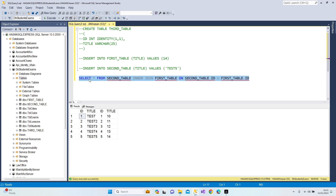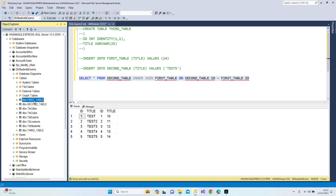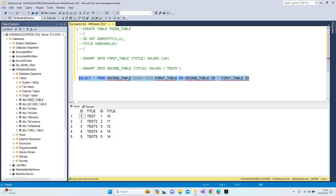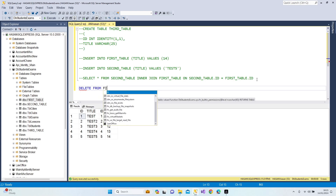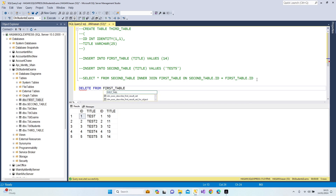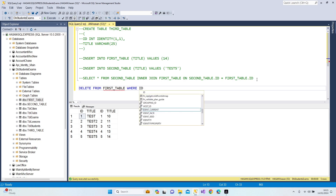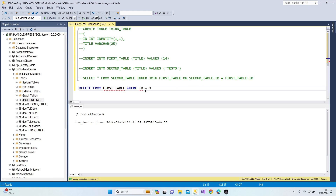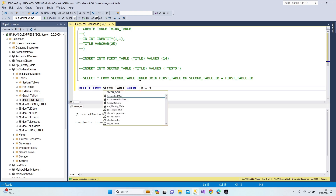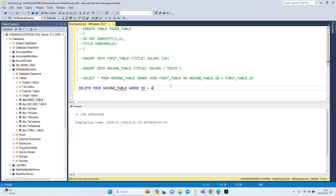Now let's delete some data to demonstrate the join differences. I'll delete from first_table where id = 3, and from second_table where id = 4. Both delete operations are done.